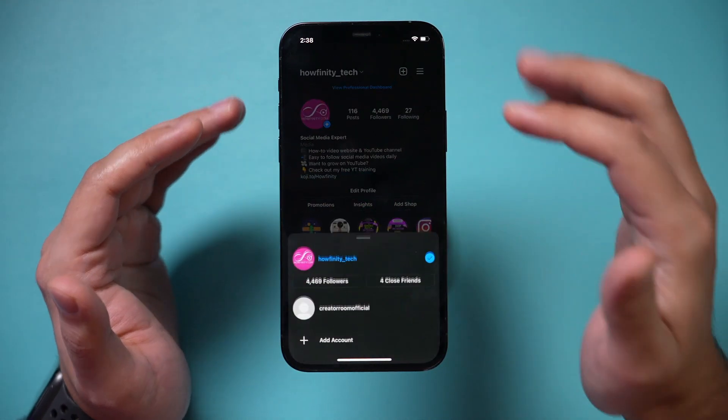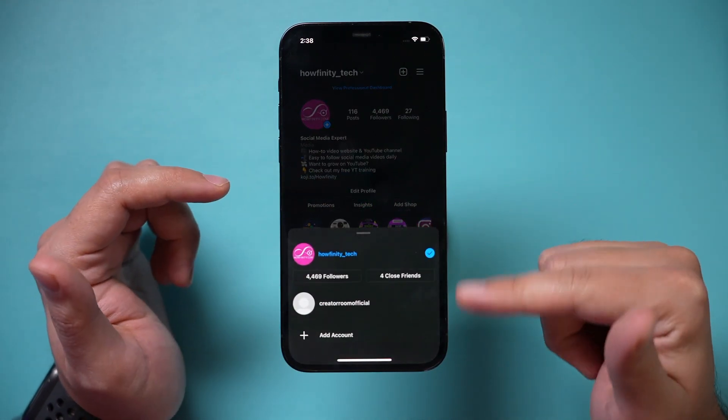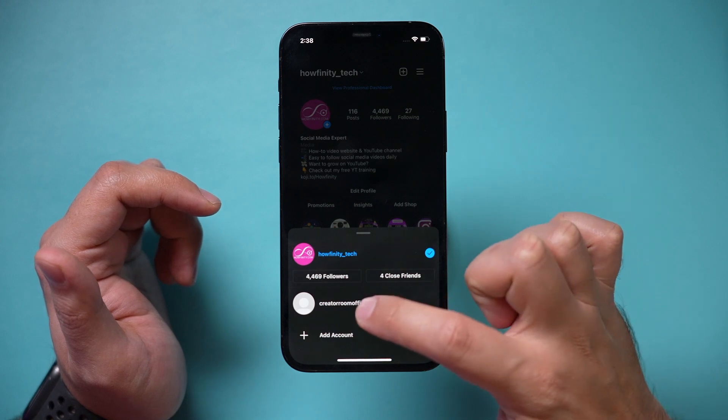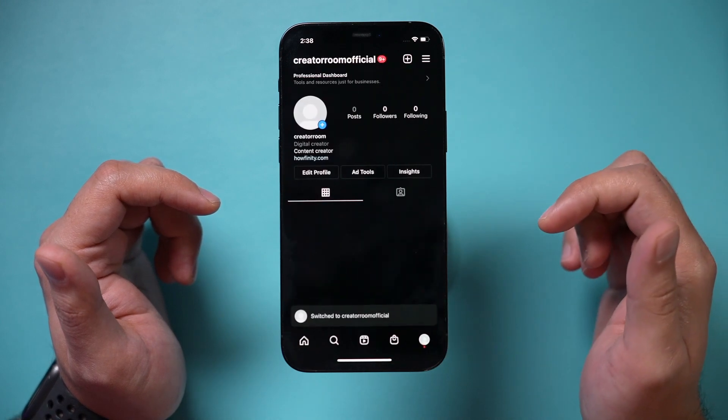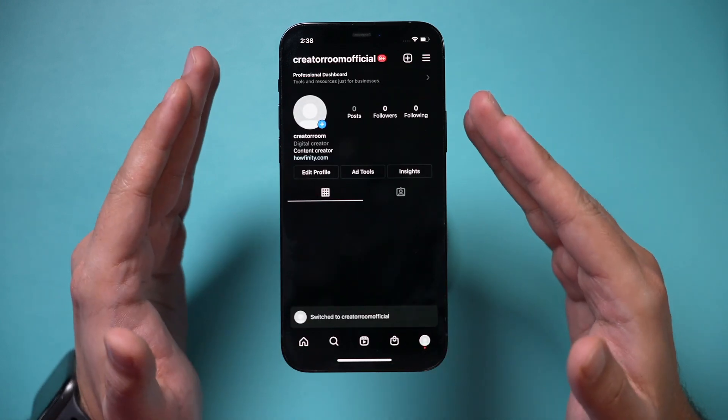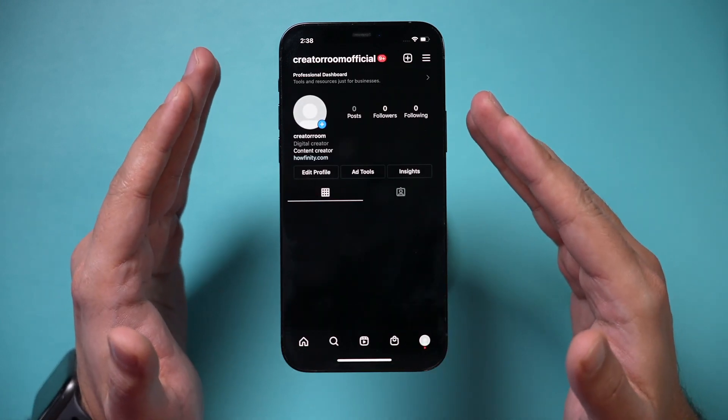First, make sure you choose the right account if you have multiple accounts. I accidentally created a second account and I'm going to go ahead and delete this one.